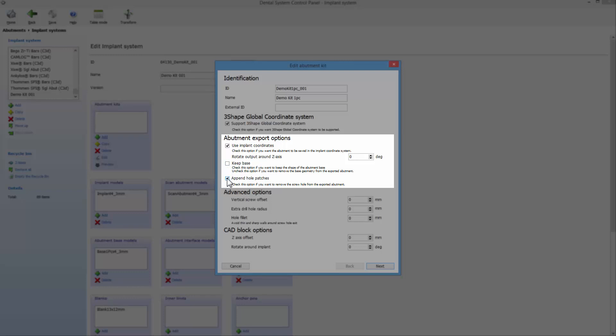If checked, the screw hole is closed in the exported geometry, allowing use of milling blanks with the pre-drilled screw holes. Furthermore, with the advanced options and CAD block options.